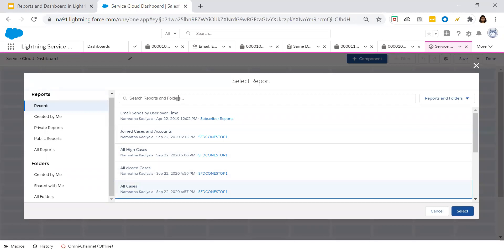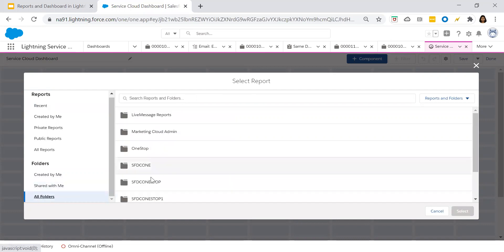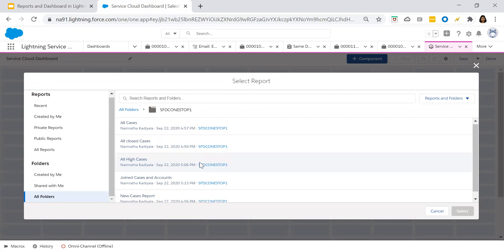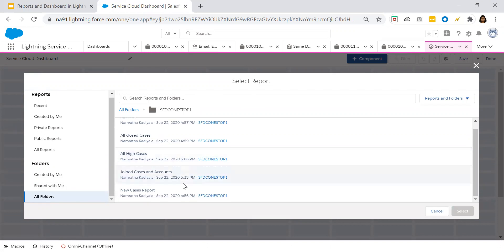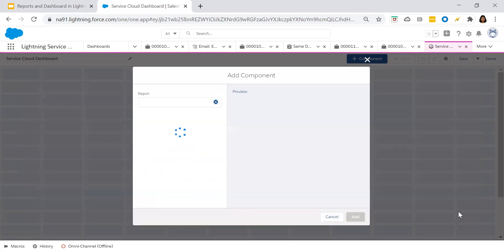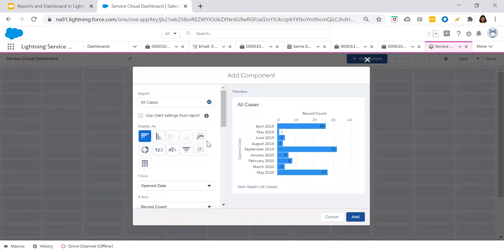From the reports, you can go here, or from the folders on the left-hand side, click on All Folders. We have created the SFDC one-stop folder, and in this folder you have all your cases. Click on 'All Cases' and select. As soon as you click Select, that source report gets selected and added to our dashboard component.